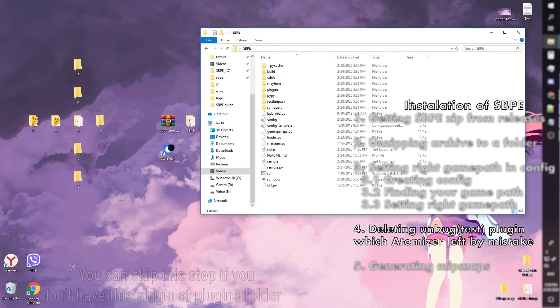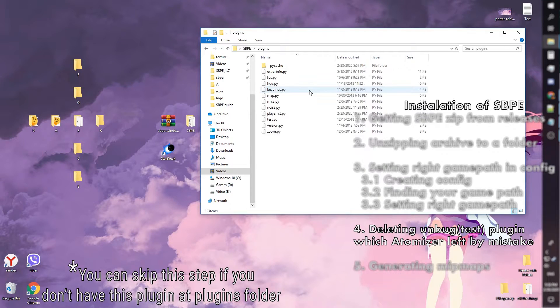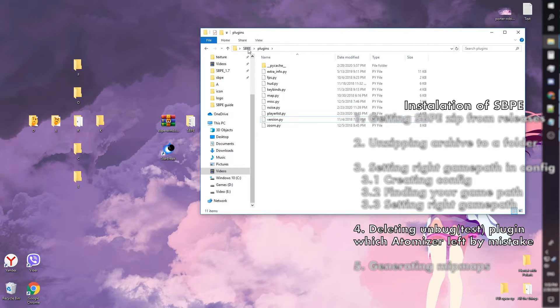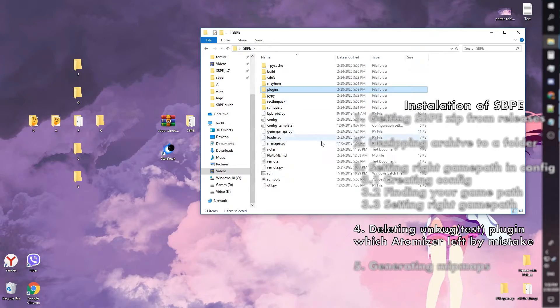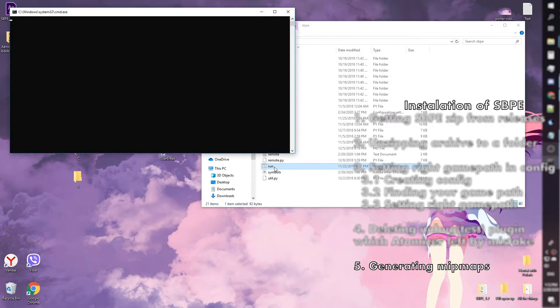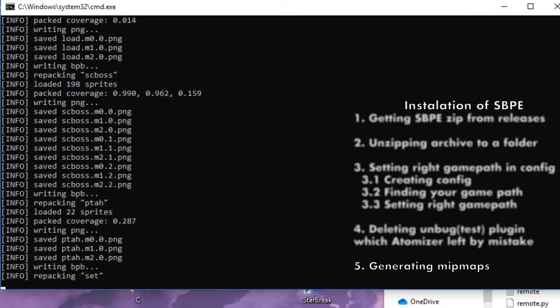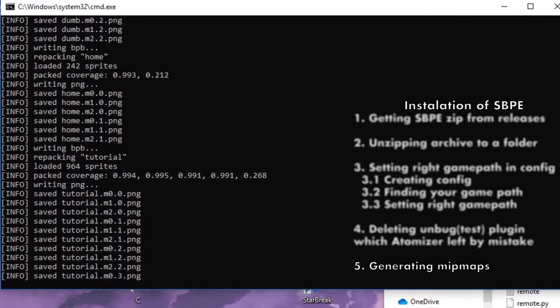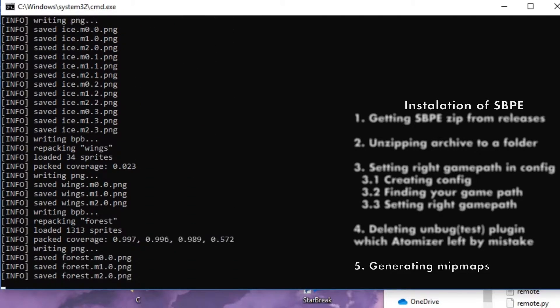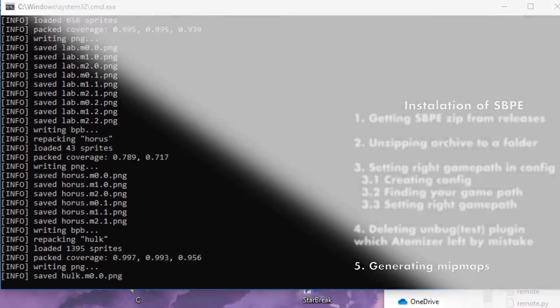Now we delete the back test plugin which the atomizer left by mistake. Now we just wait till these maps are generated. That's pretty much it — congratulations on finishing the SBPE installation part.